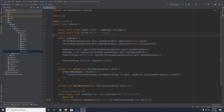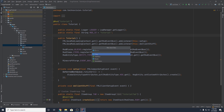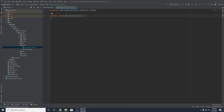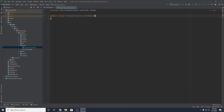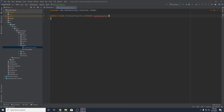To do that, you want to come over to your items package here and create a new class. We're just going to call this ModSpawnEggItem. Make sure that this extends the vanilla spawn egg item, and you can import that class.